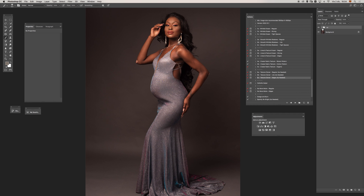We will be using the texture cloner part of the action set. Maybe this is the first video you are watching about this action set, or maybe this is the first time you are watching a video from me using the texture cloner. There are different ways to use it — let me delete this first so we can have a good start from scratch.